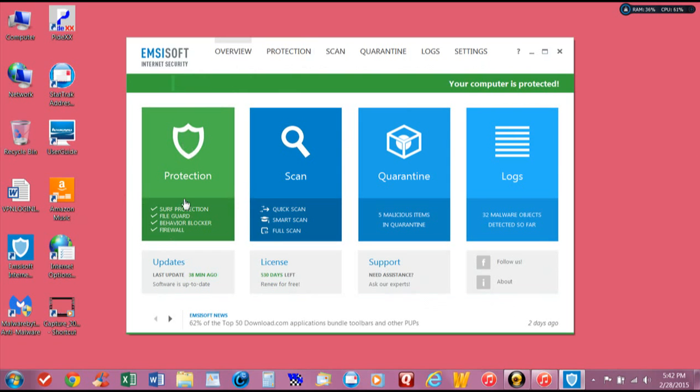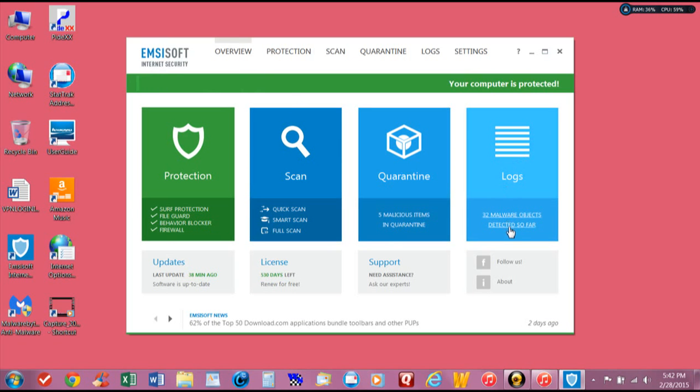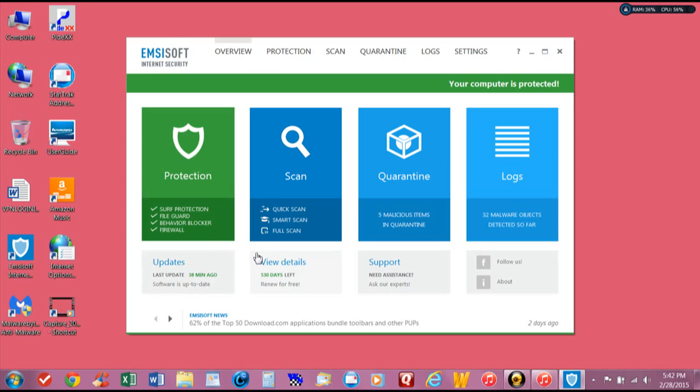Then you've got your scan. When you go into scan, quarantine shows you there's five of them in quarantine. The logs, 32 objects so far that it detected. It updates regularly.